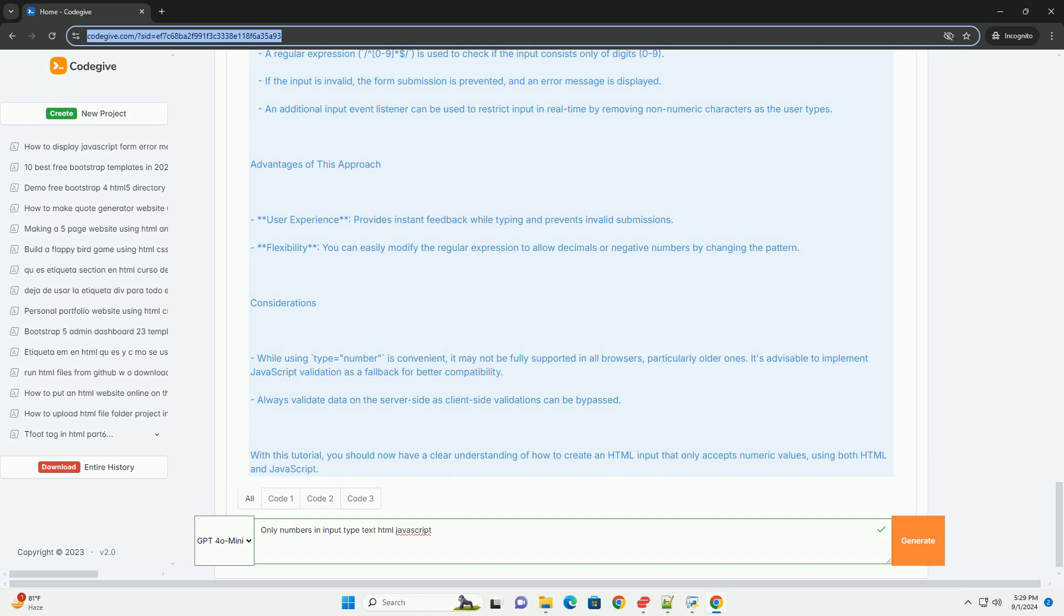Therefore, combining HTML and JavaScript effectively allows for greater control and customization over user input, ensuring data integrity while maintaining a seamless user interface. This technique is particularly useful in forms requiring precise numerical entries, such as in financial or statistical applications.